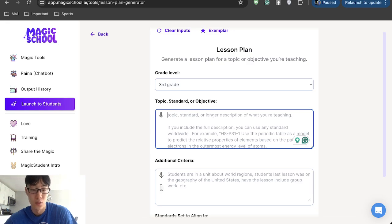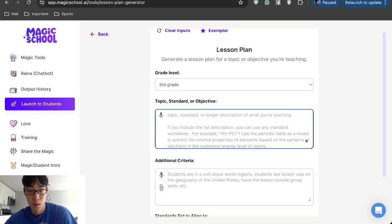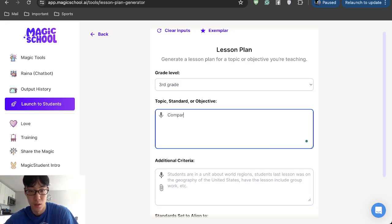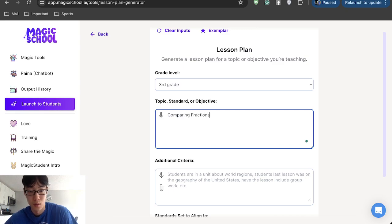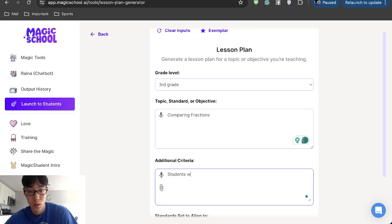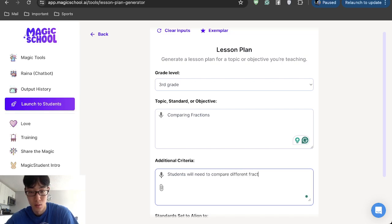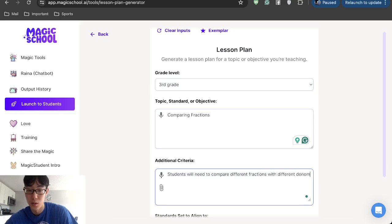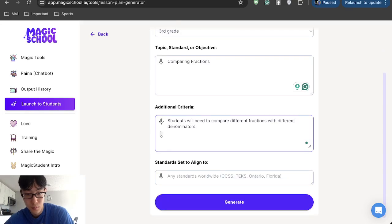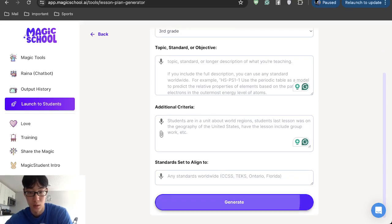Let's see fractions. Actually, let's be more specific, comparing fractions. Students will need to compare different fractions with different denominators. And then usually you can add a standard as well. If not, you don't have to. And then you can generate.